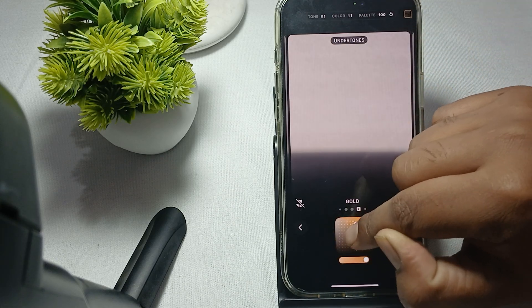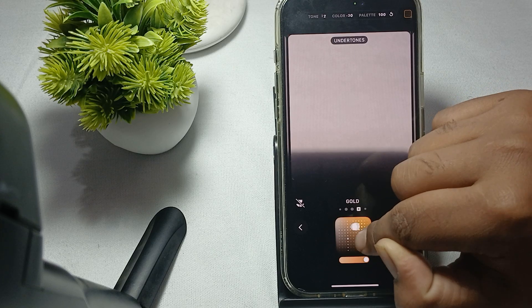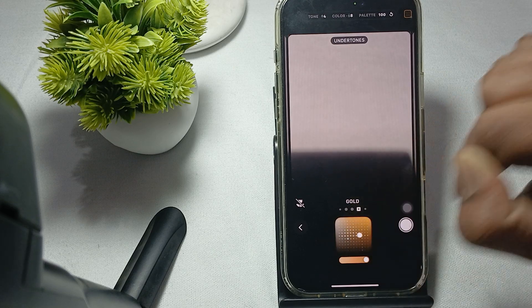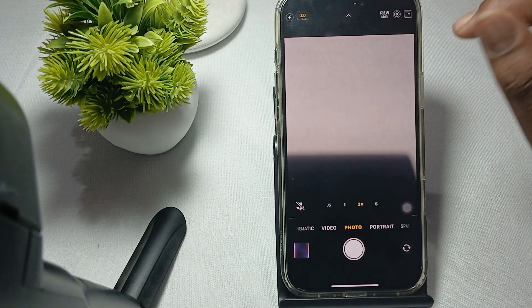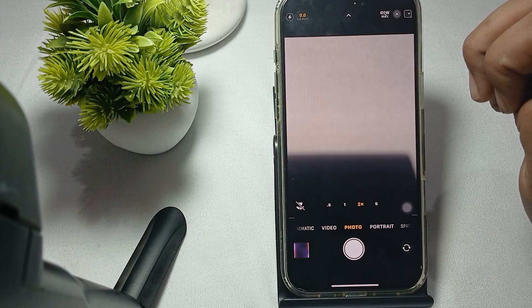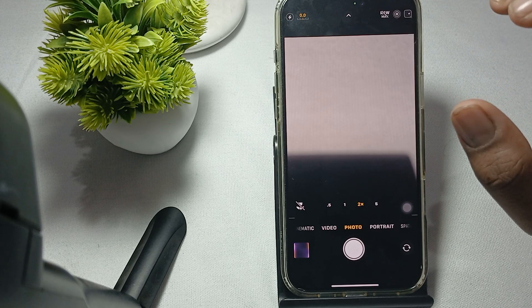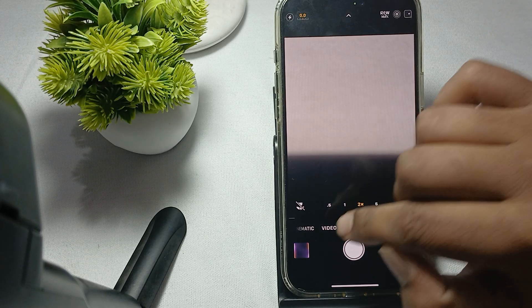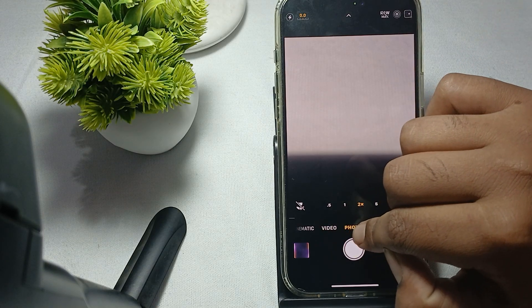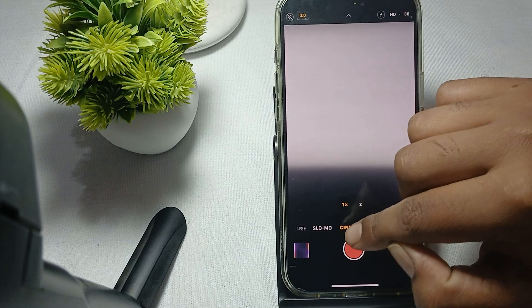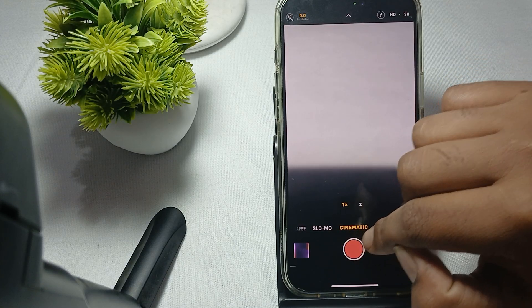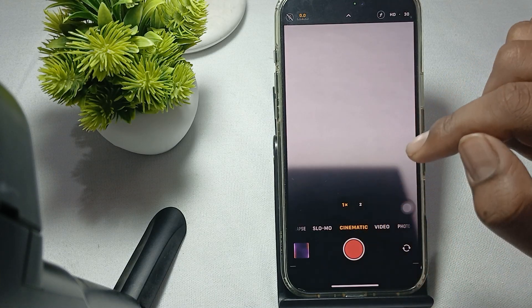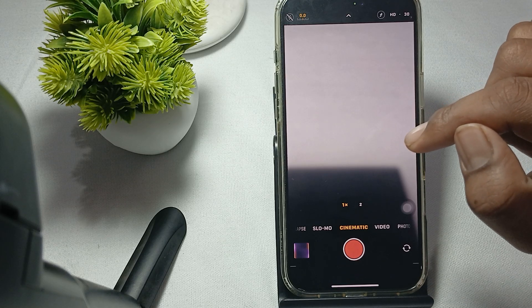After that, you can also use portrait mode. Here is the portrait mode, cinematic mode, and many more options available.